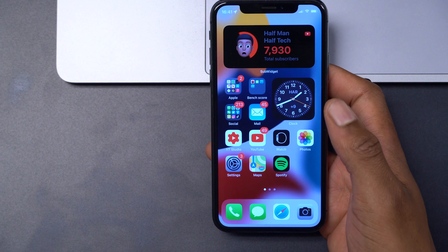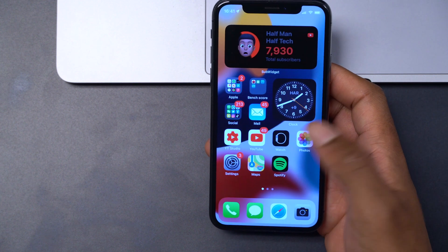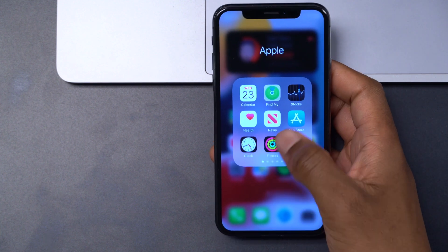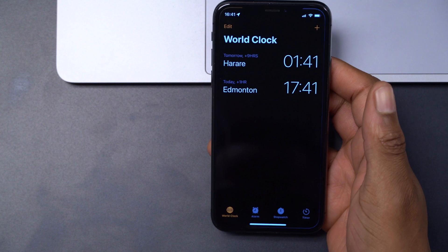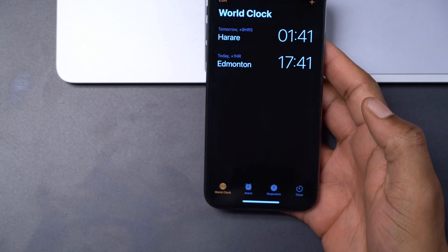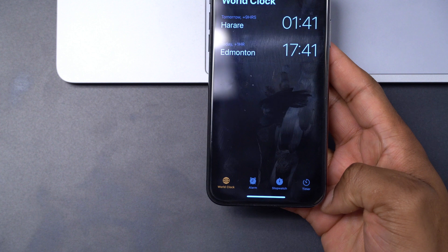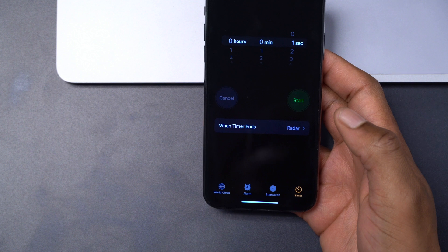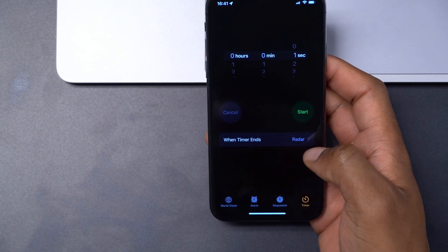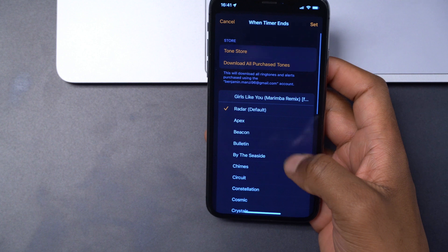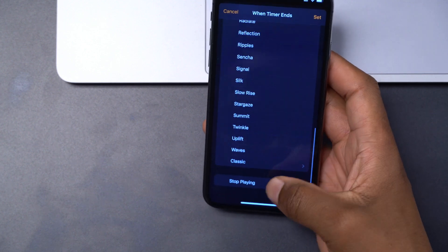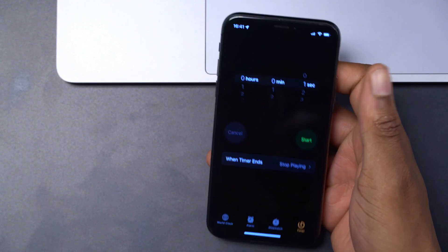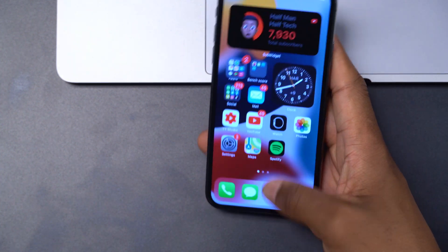Once you've confirmed you have the required software version, the first step is to open your Clock app. Go to where it says Timer on the bottom right of the screen. Then tap where it says 'When Timer Ends,' scroll all the way down, and select 'Stop Playing.' Then click Set.